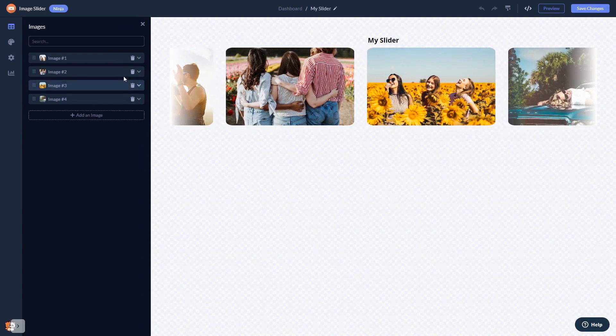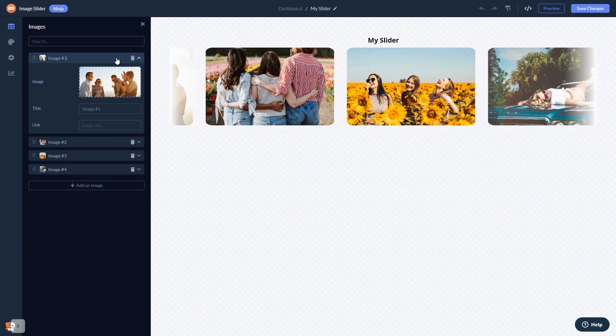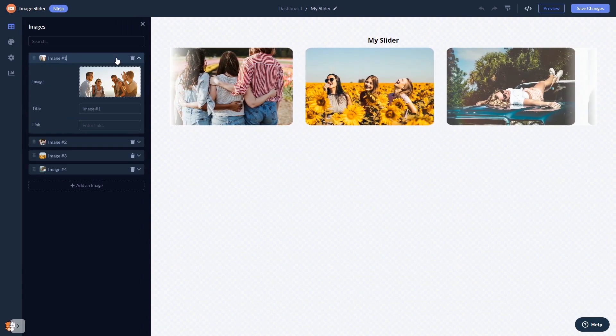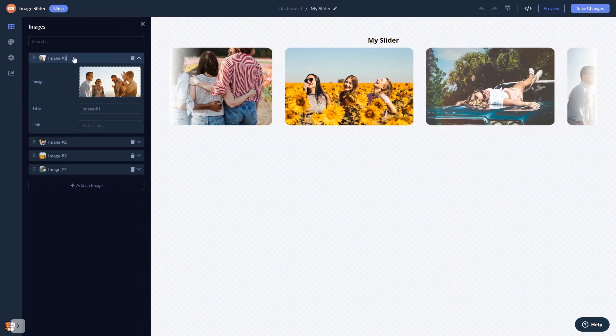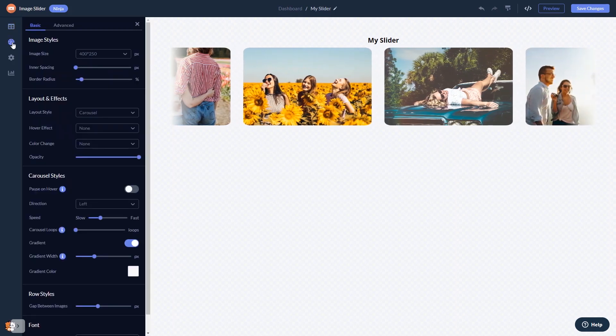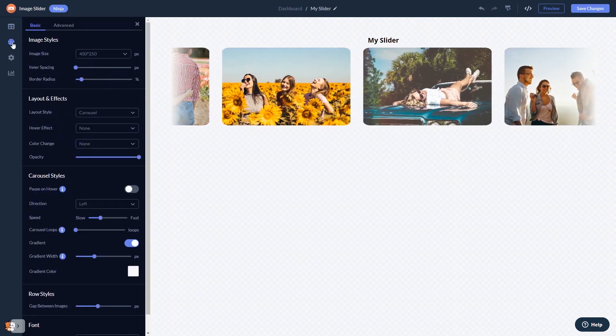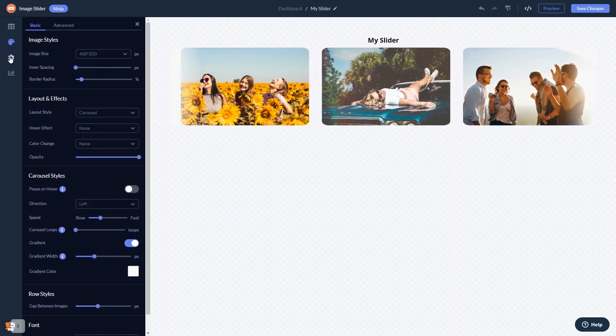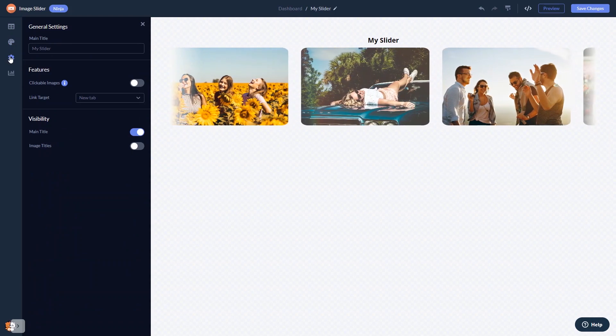Here in the editor, you can edit the content, customize the image slider look and feel, and change the settings.